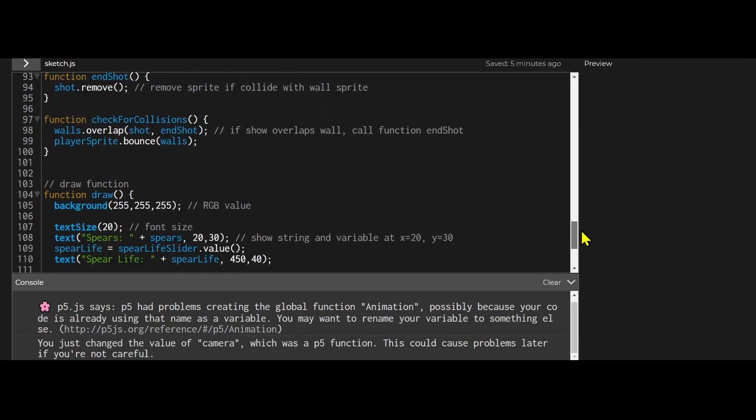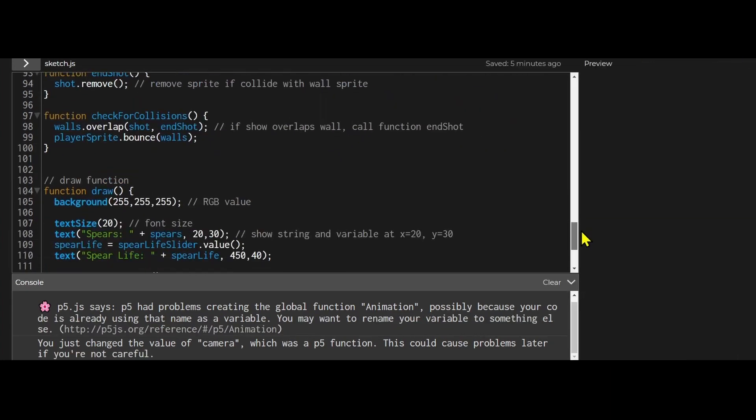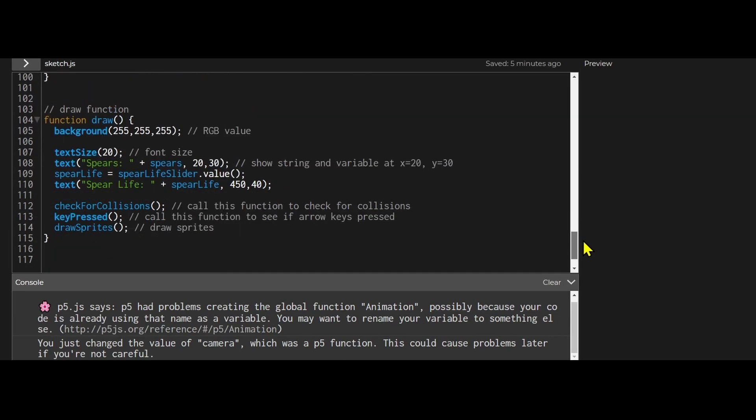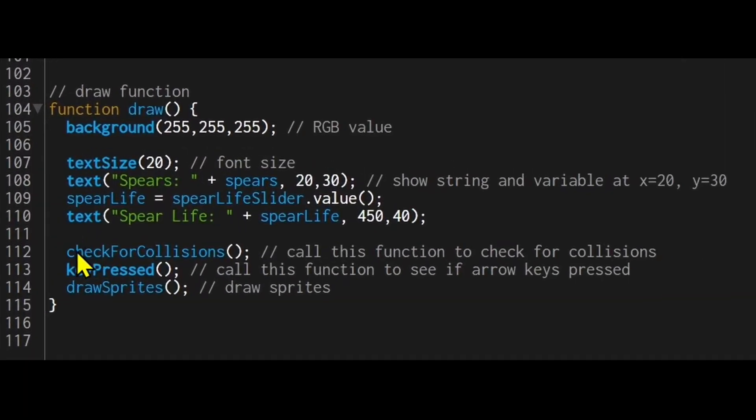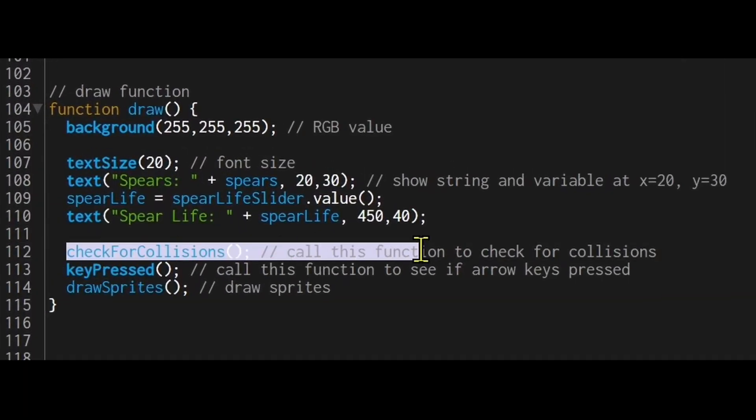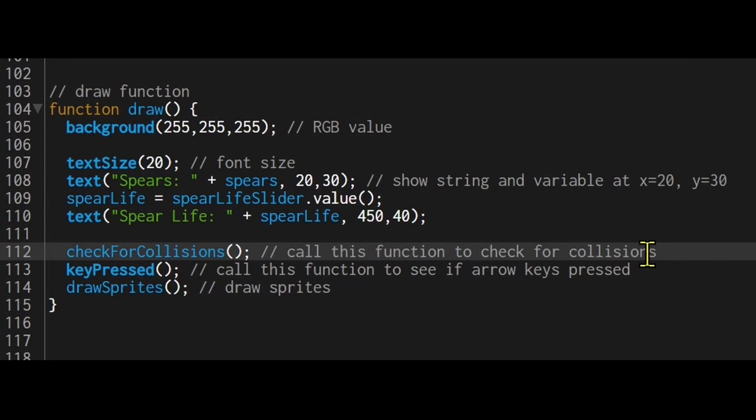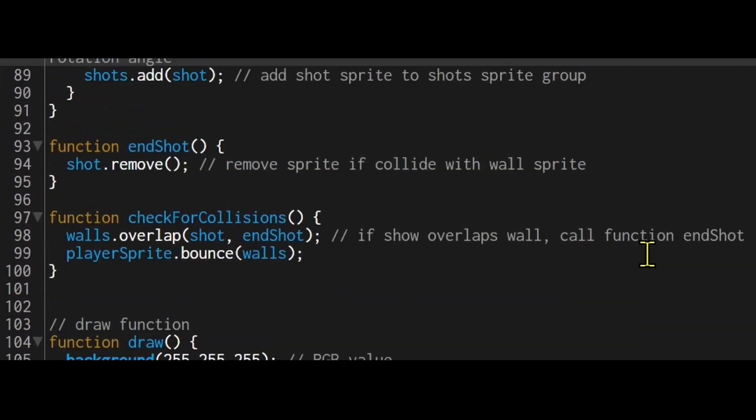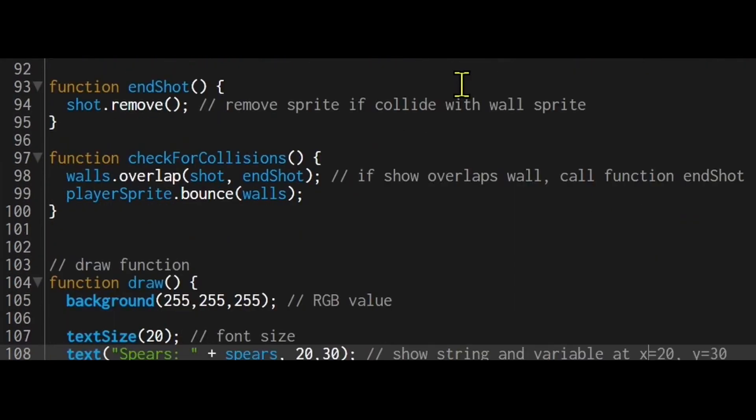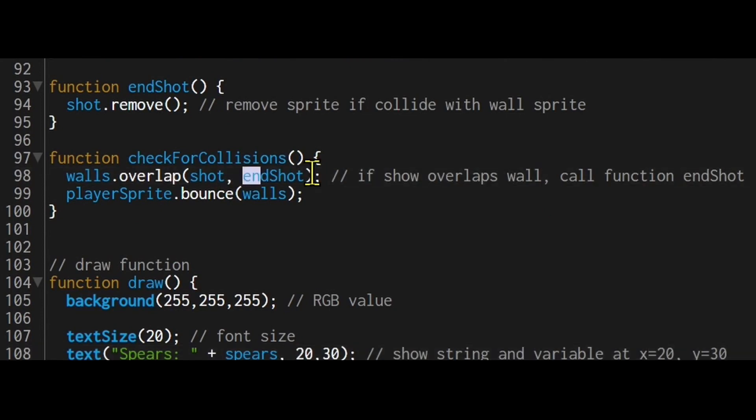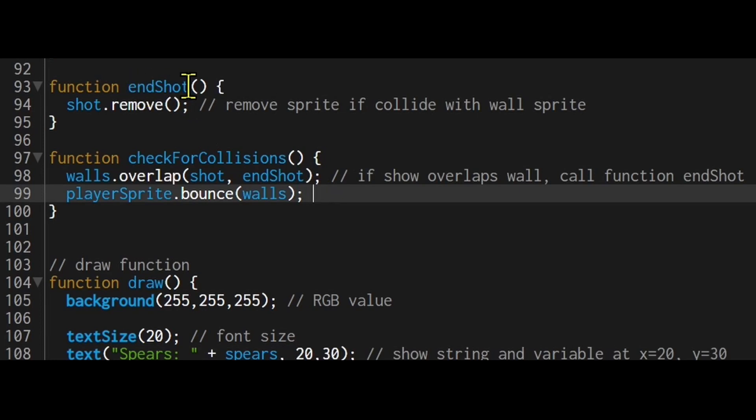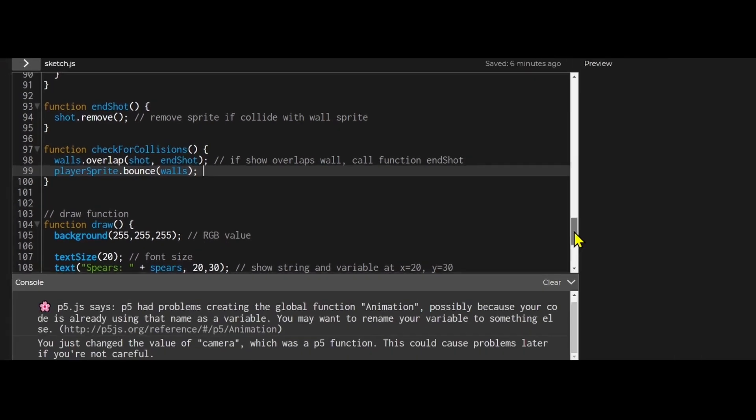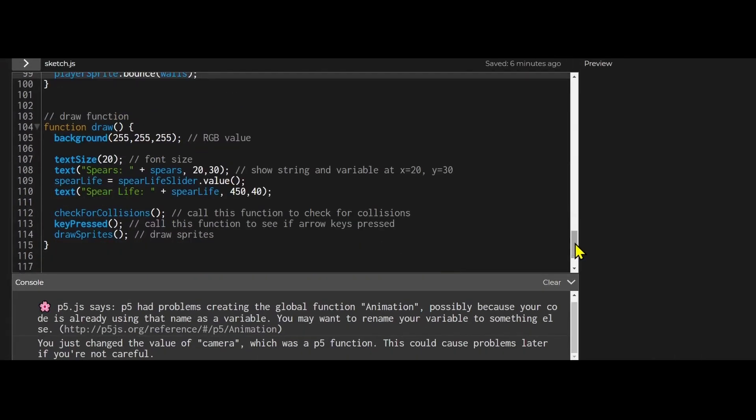So how do I end the sprite? How do I end the projectile? So let's look at the draw function. In the draw function I am checking for collisions. So on the check for collisions function it says when the walls overlap with the shot sprite. So when the shot sprite overlaps with the wall sprite it's going to run the function end shot. And the function end shot removes that sprite from the canvas. That's how I remove the projectile if it's hit an obstacle on the canvas.